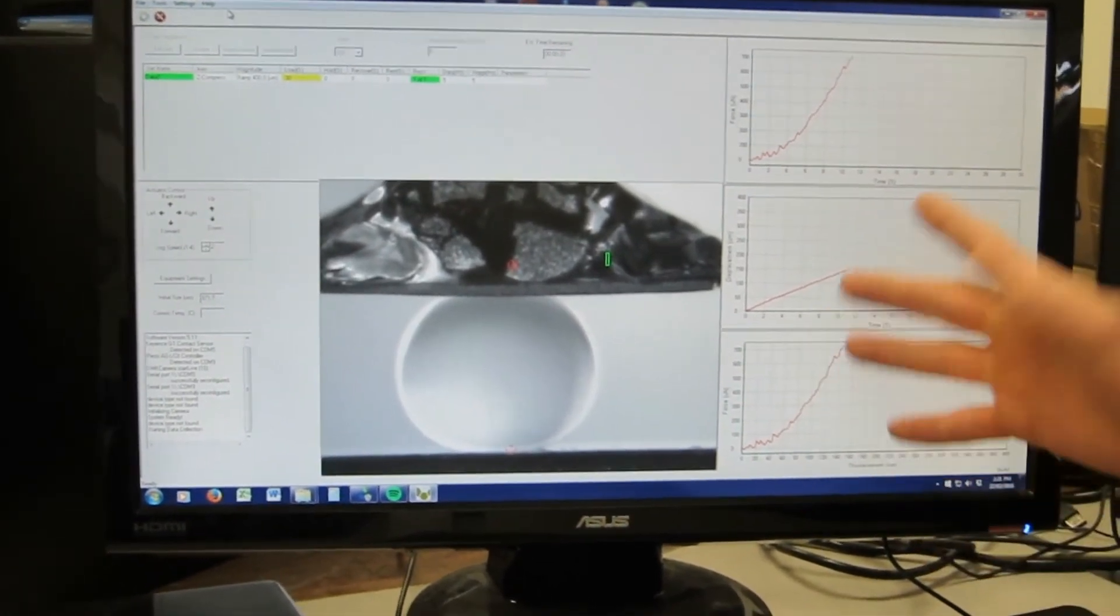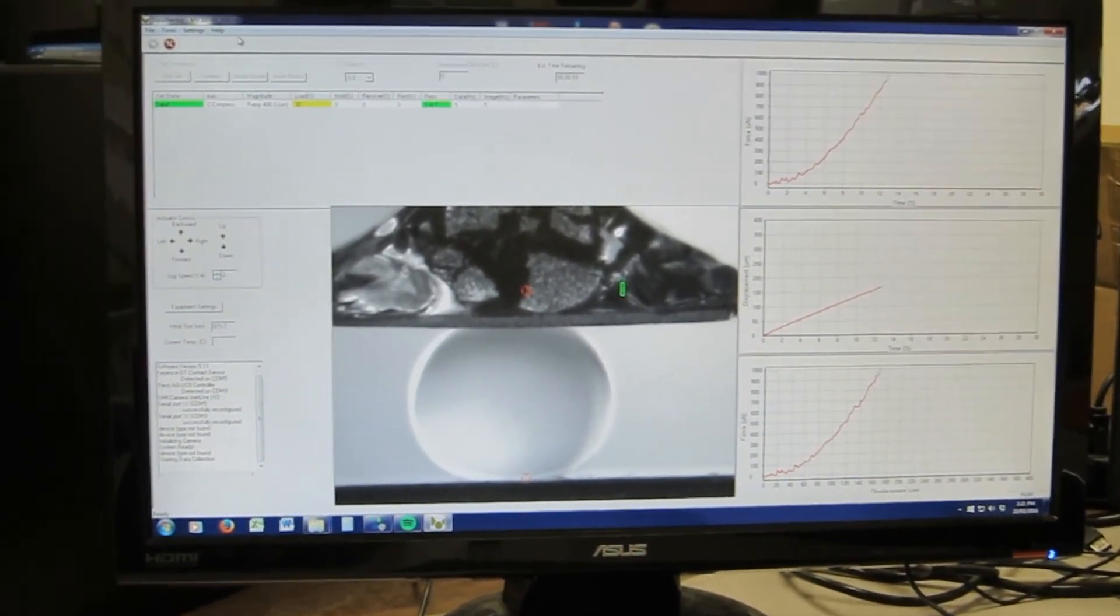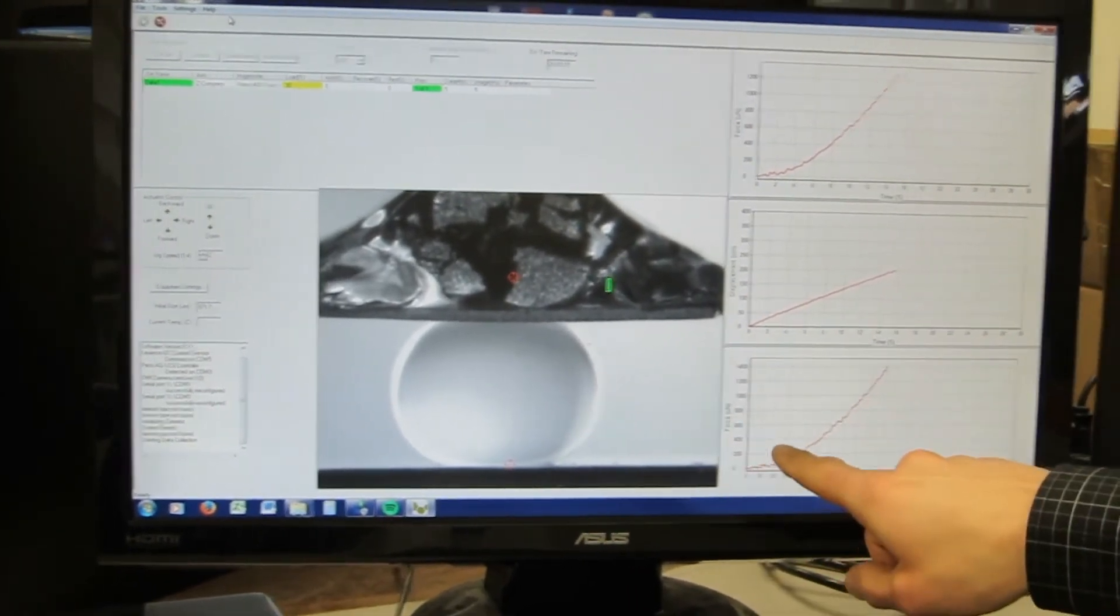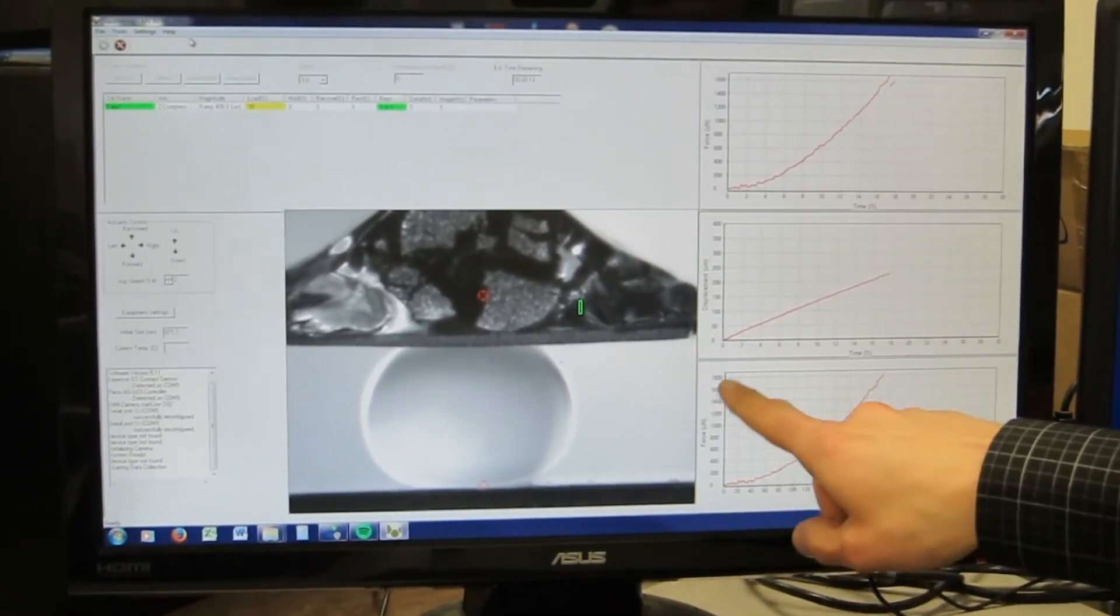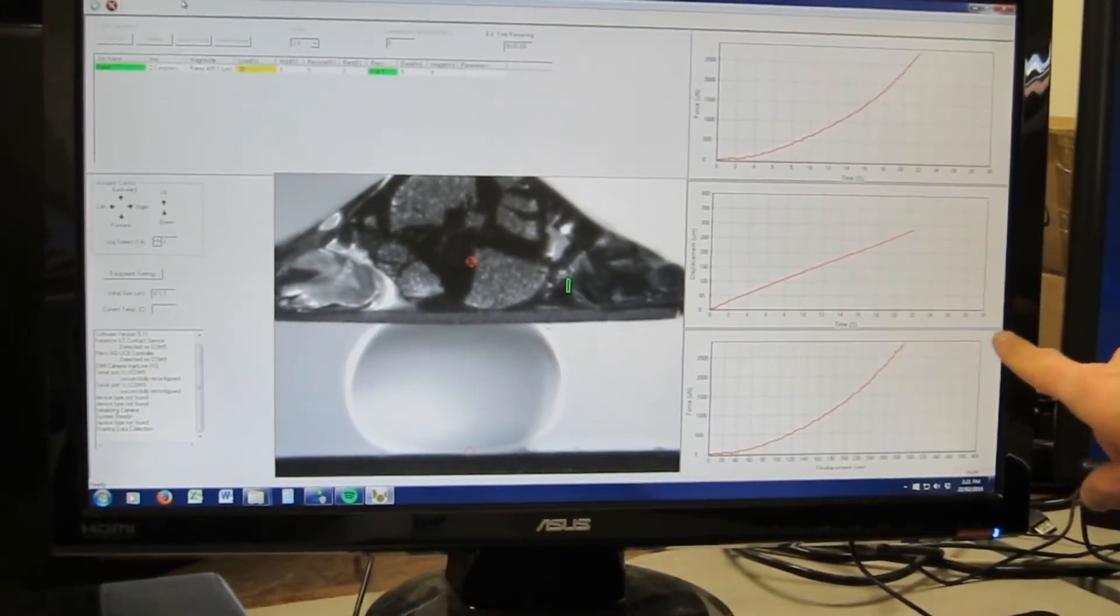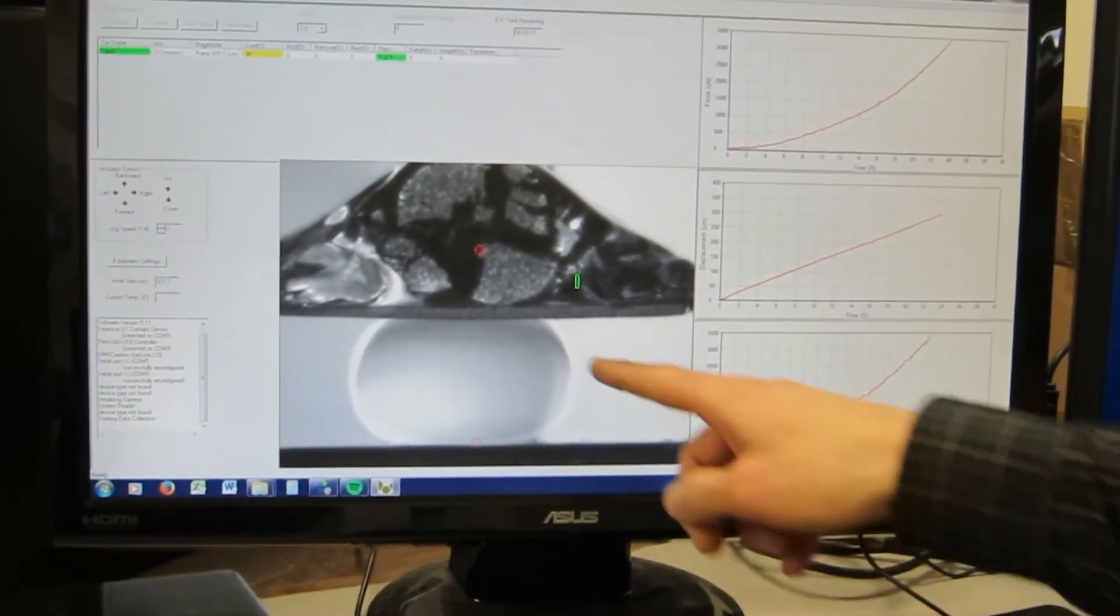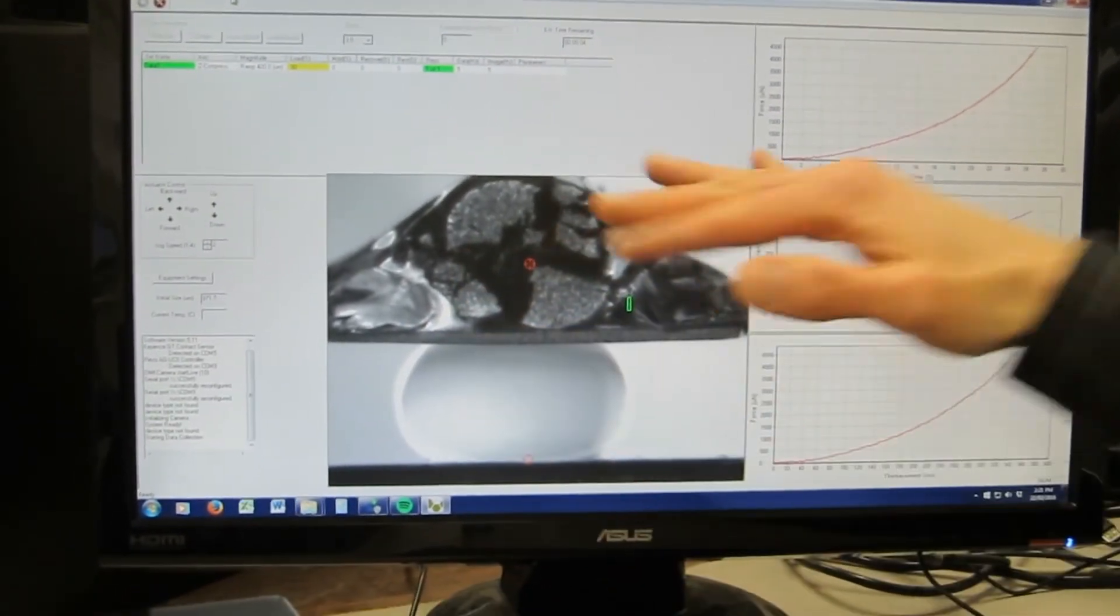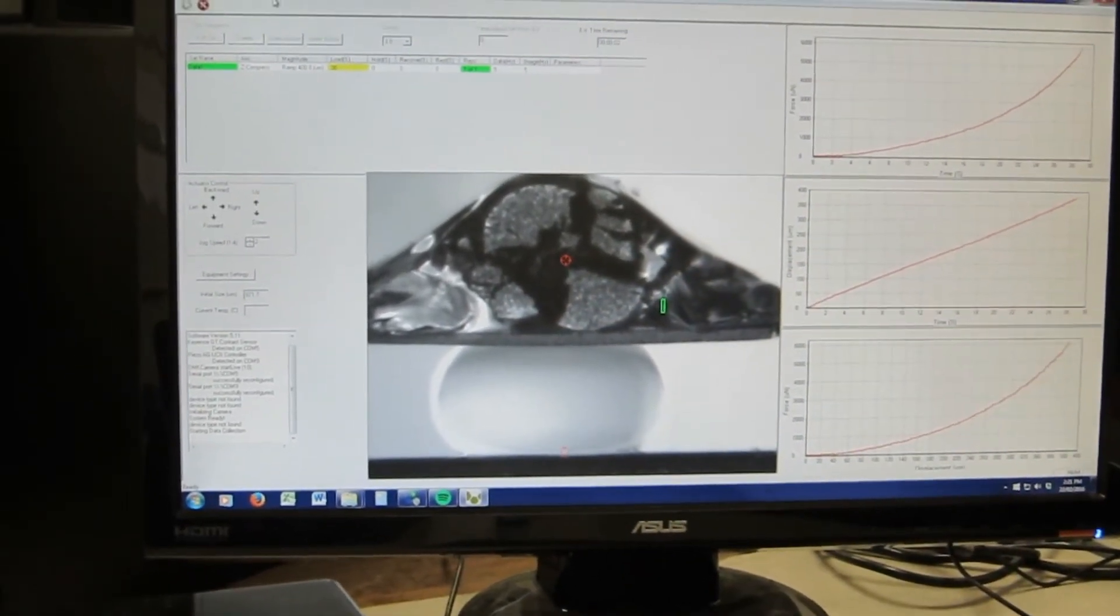This is a relatively large microsphere so we're expecting forces into the millinewton range and that's what we're getting. We're hitting about two millinewtons there now. Coming up on three millinewtons and you see that the sphere, what was a round sphere now has the flattened surfaces due to the compression.